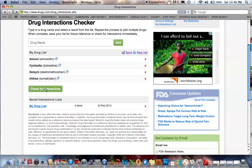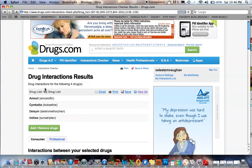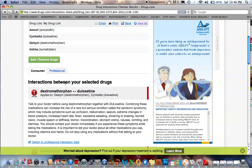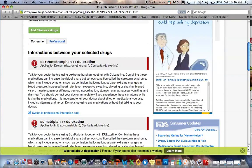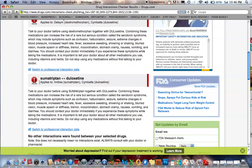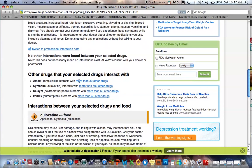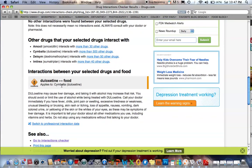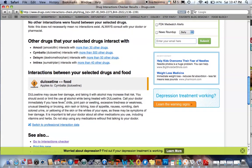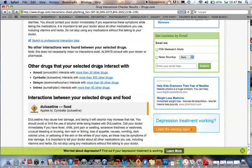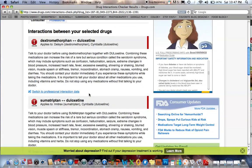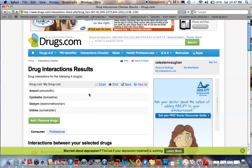Now that you've got your list, you're going to say 'Check for Interactions.' Here we go — interactions between your selected drugs. You've got a major interaction between the Delsym and the Cymbalta. You've got a major interaction between the Imitrex and the Cymbalta. And then you've got a drug-food interaction with Cymbalta, telling you certain beverages or foods you should not have with Cymbalta. Here's an interesting thing — other drugs that your selected drugs interact with: Amoxil, more than 30 other drugs; Cymbalta, more than 500 other drugs; Delsym, more than 50 other drugs; Imitrex, more than 40 other drugs. It is so difficult for a pharmacist, as busy as they are, to have time to go over every interaction with every patient.